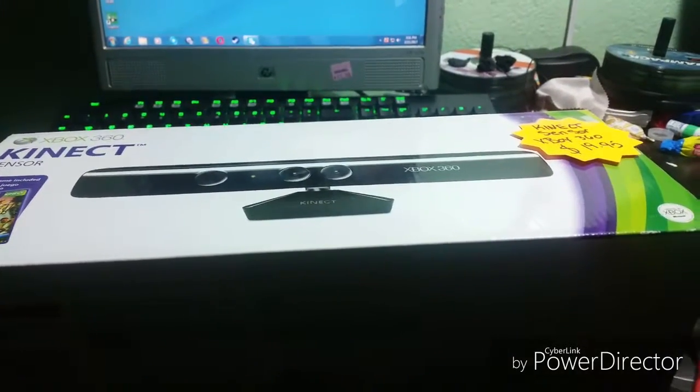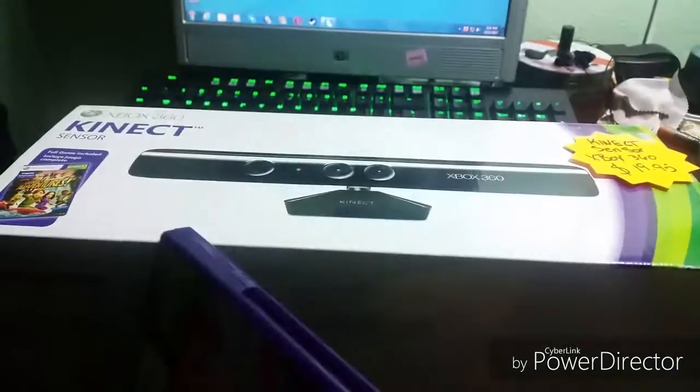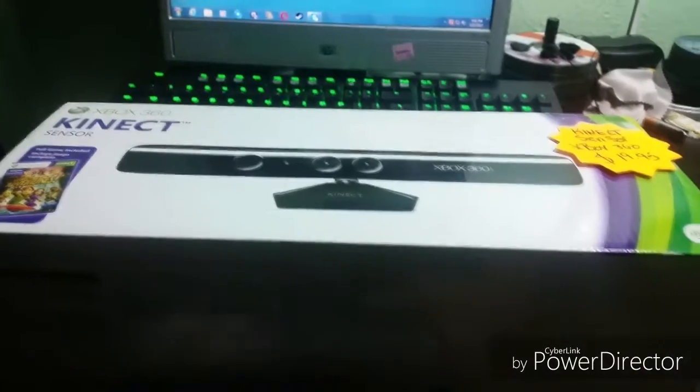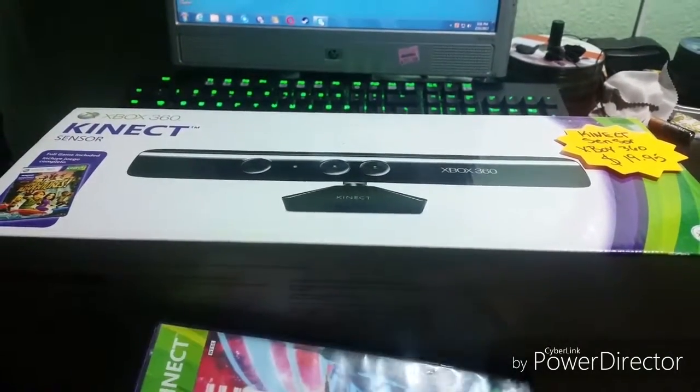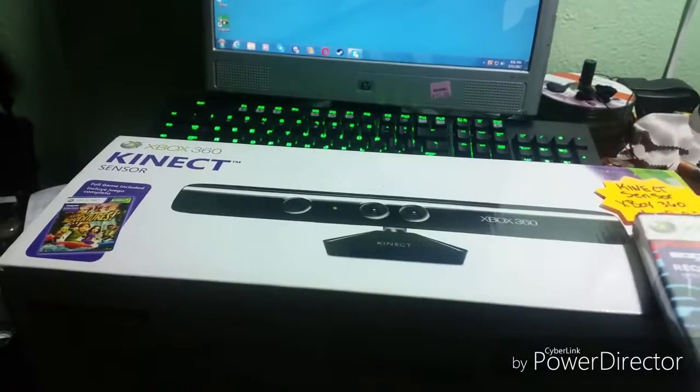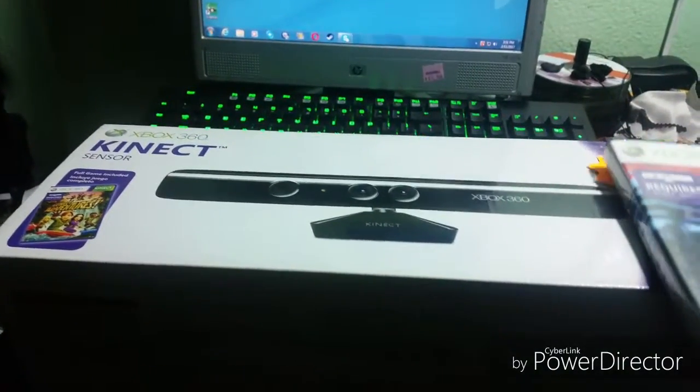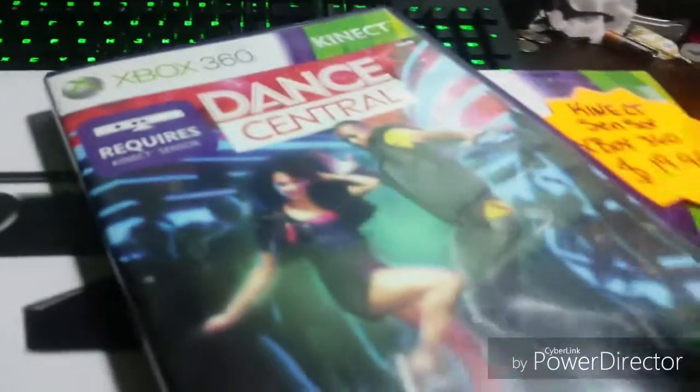So this is a brand new Kinect and I just wanted to get it for the hell of it. I kind of miss the Kinect to be honest, so yeah, let's get to it.